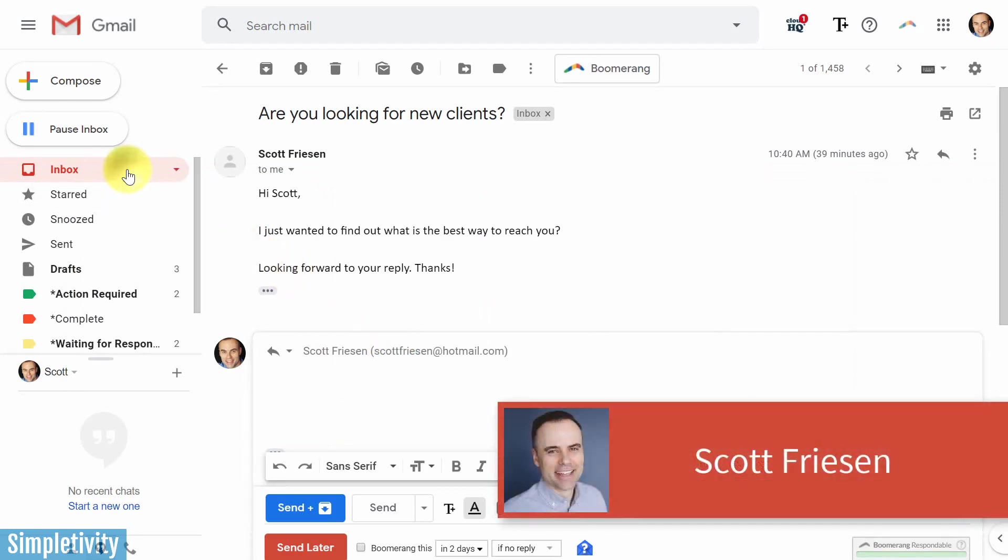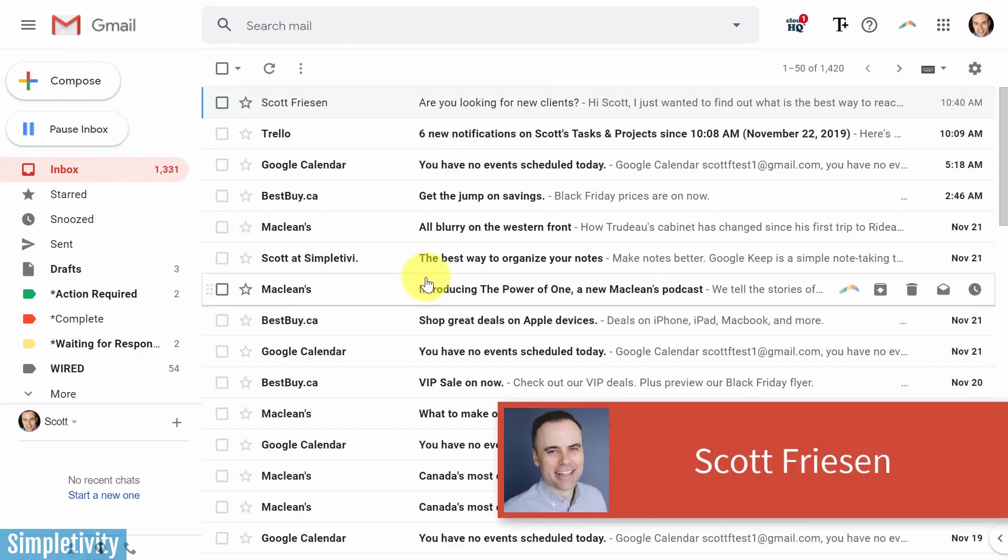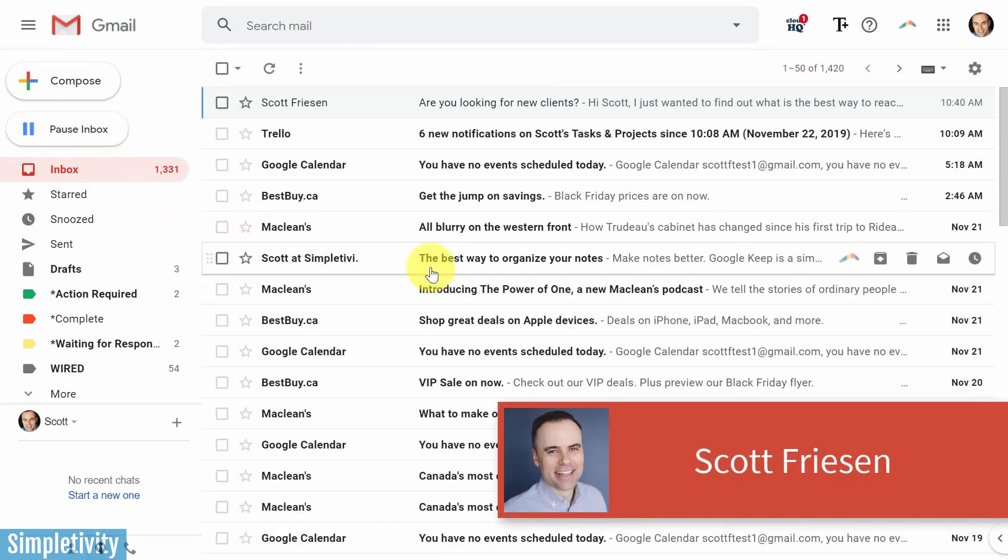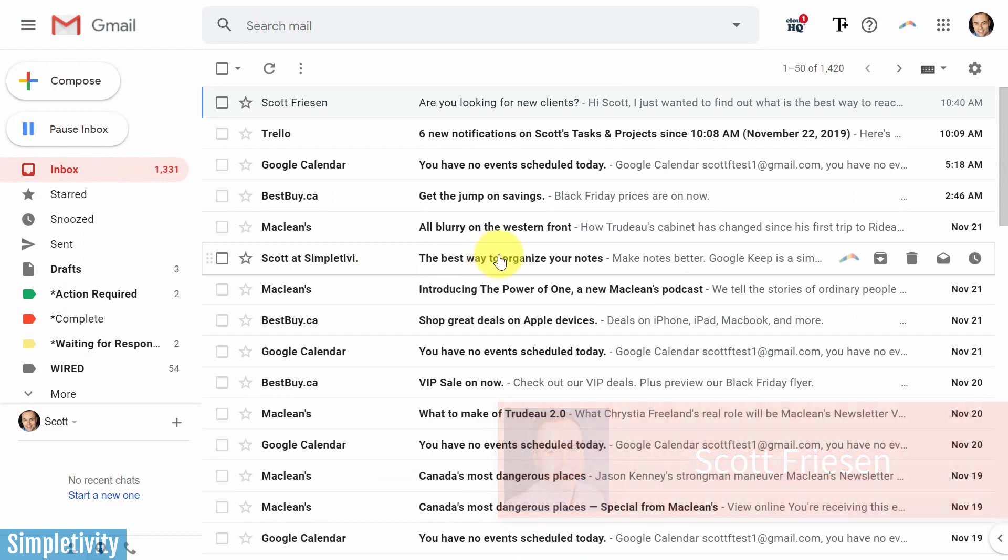Hello everyone, Scott Friesen here at Simpletivity, helping you to get more done and enjoy less stress.